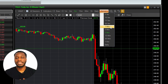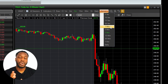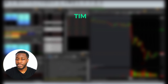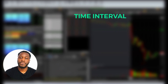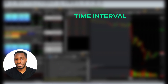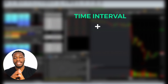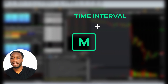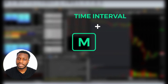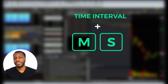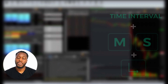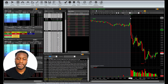Now to access certain time intervals on the chart with your keyboard, all you have to do is type in the number of the time interval that you'd like to see, then type the letter M as it stands for minutes, or the letter S as it stands for seconds, and then hit Enter. We're going to show you how to do that right now.